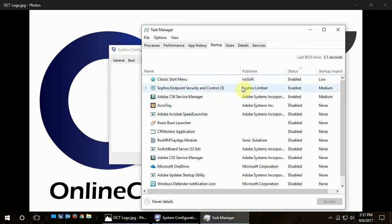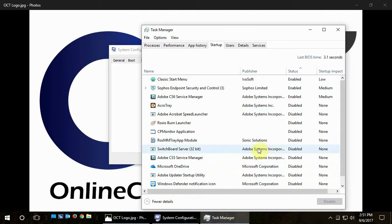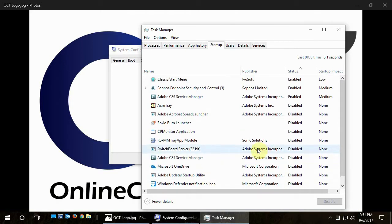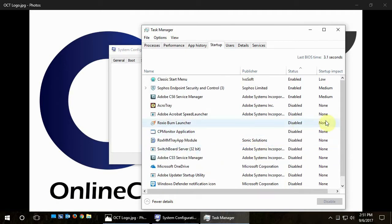And this will show everything that's set to startup with the computer, and if it's enabled or disabled. Like on this one here, most of it's disabled because we don't need all this stuff running all the time.